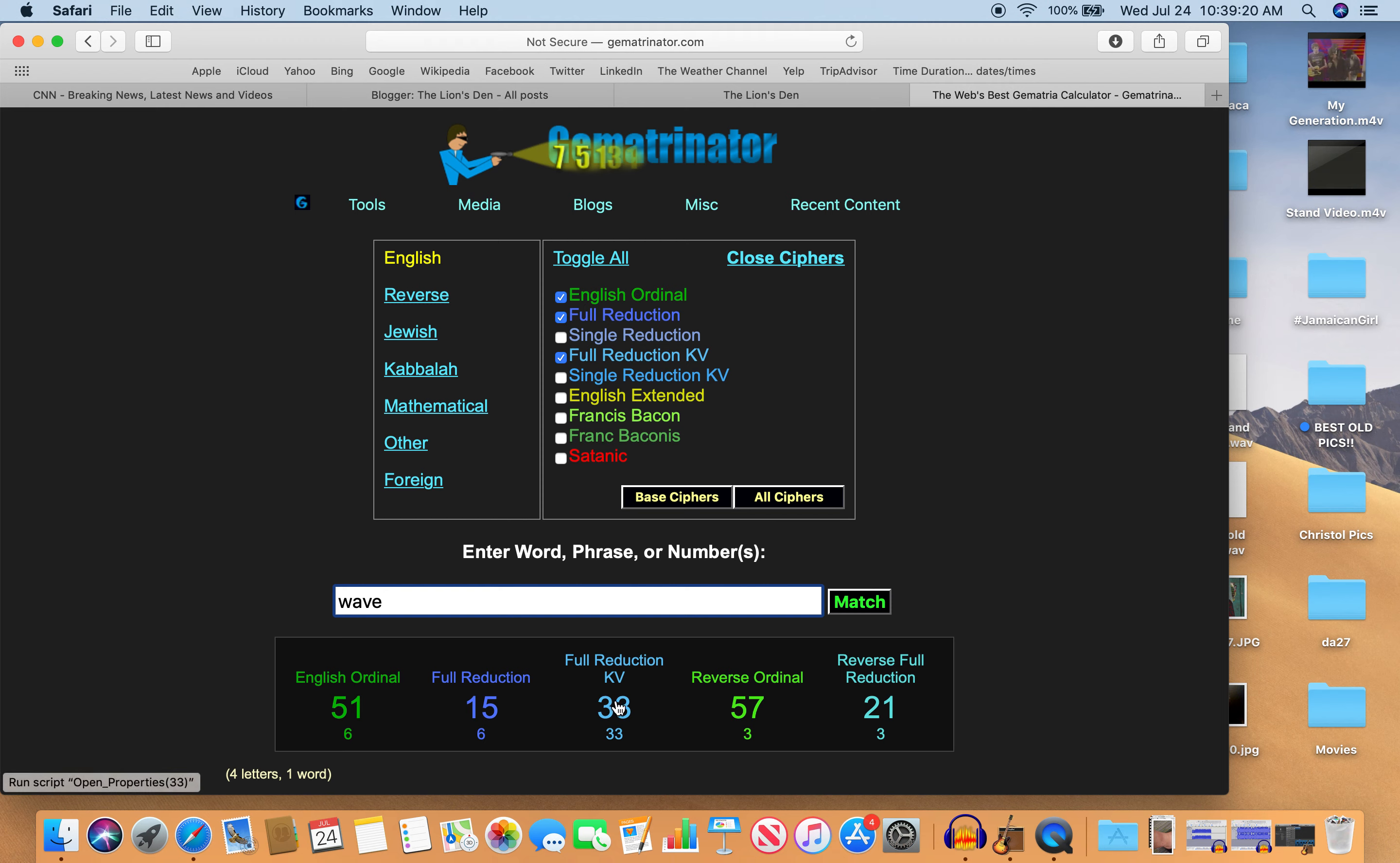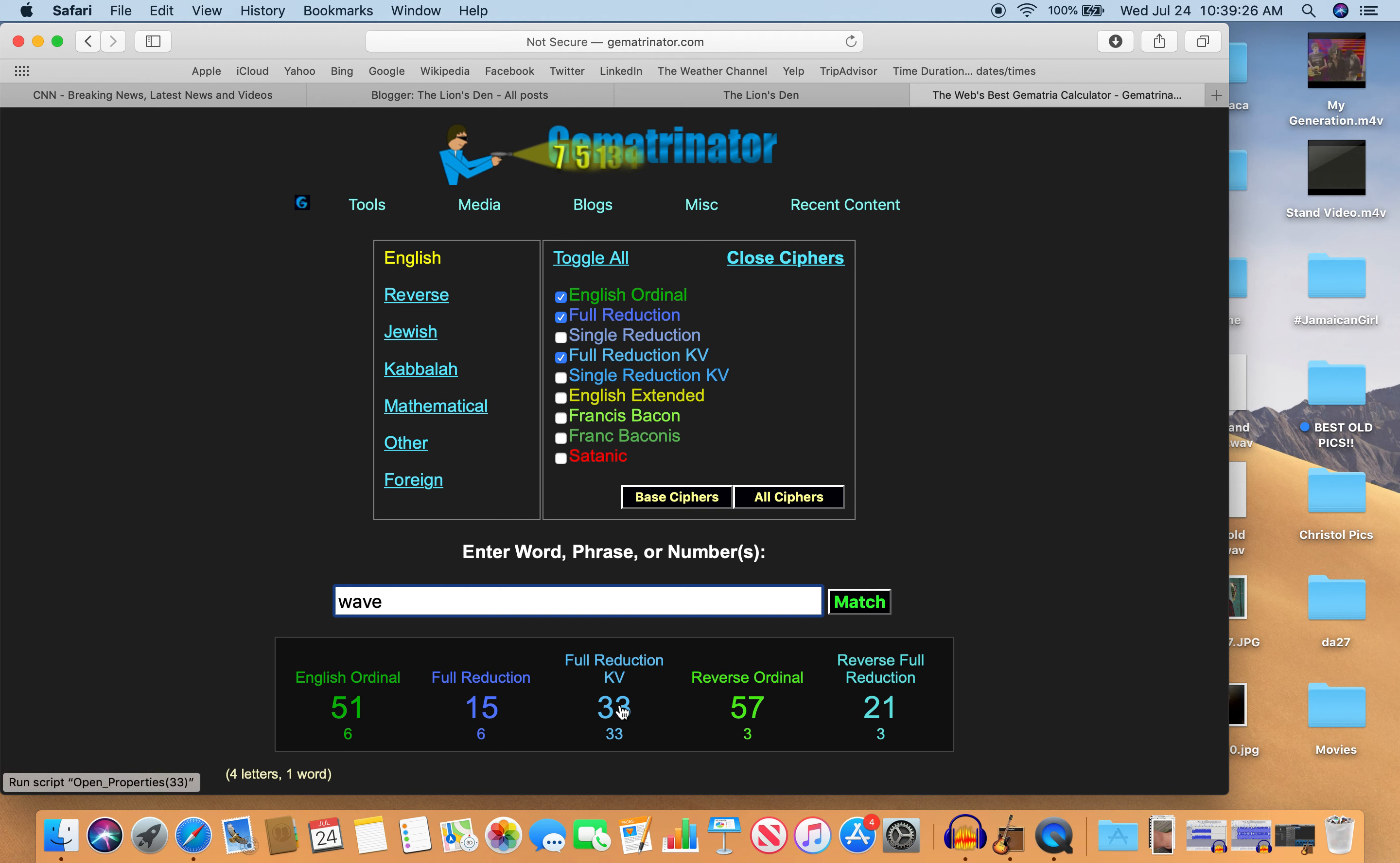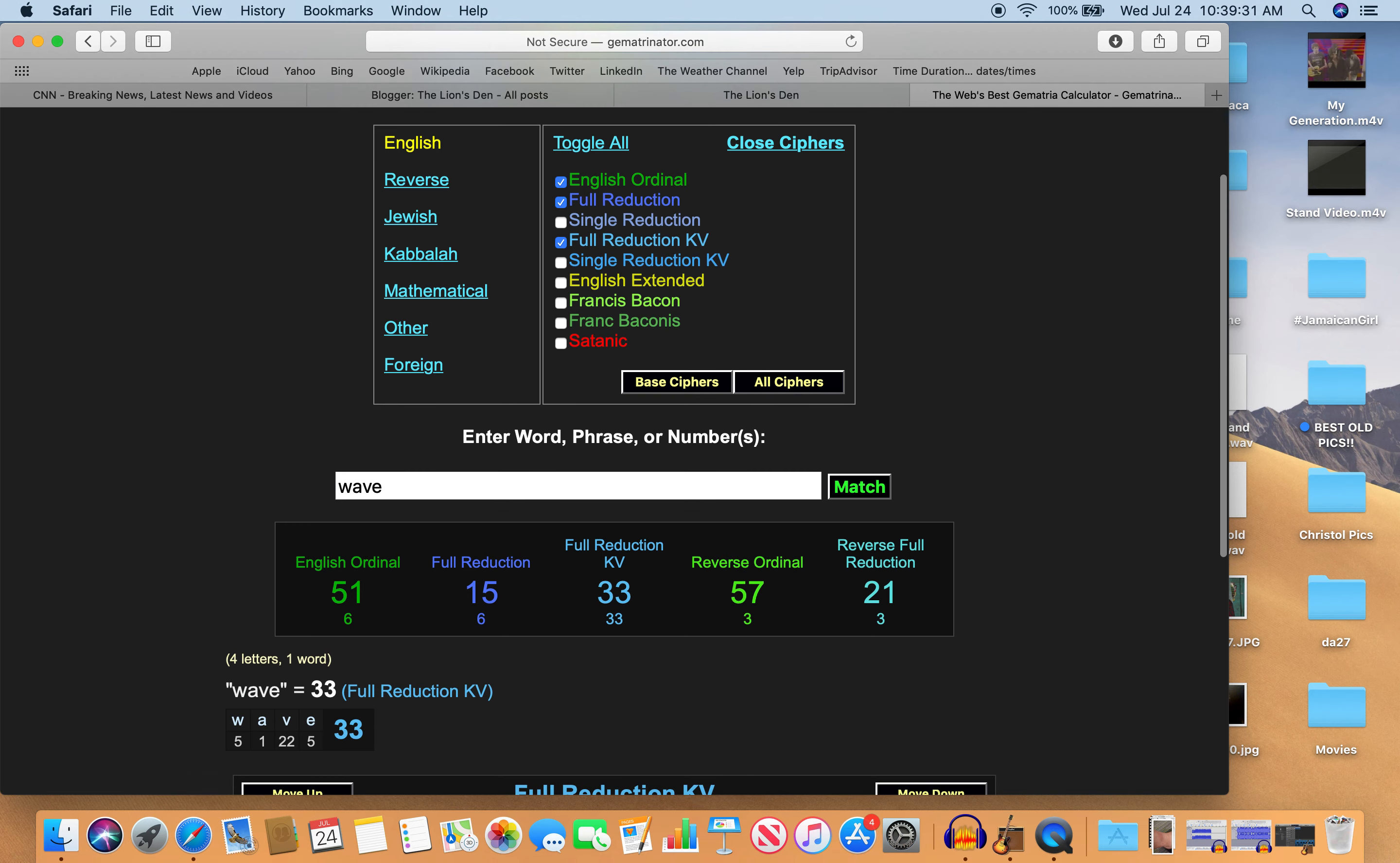So what this means is that K and V are master numbers. K is 11. V is 22, the position in the alphabet. So what it means is that it doesn't have to be reduced. It can stay at 22 because it's a master number, the master builder number.